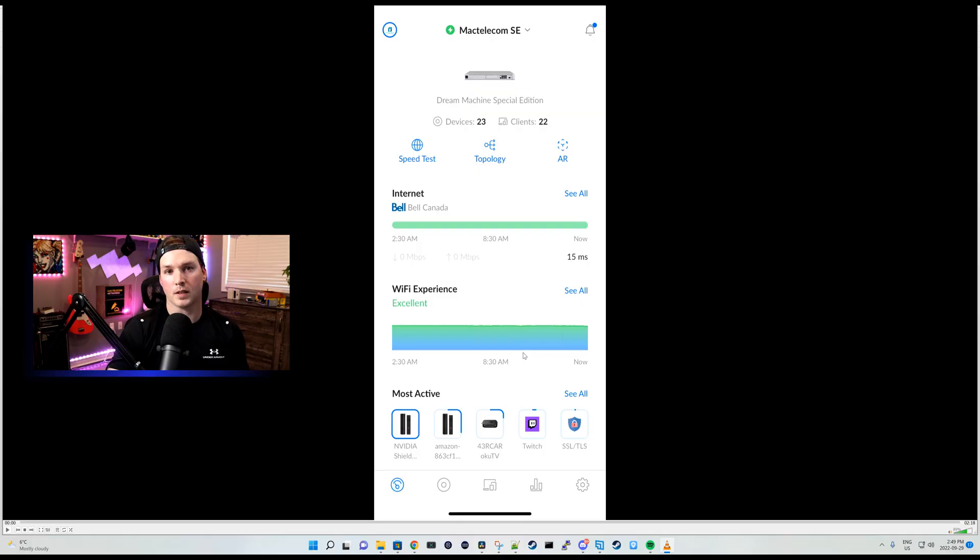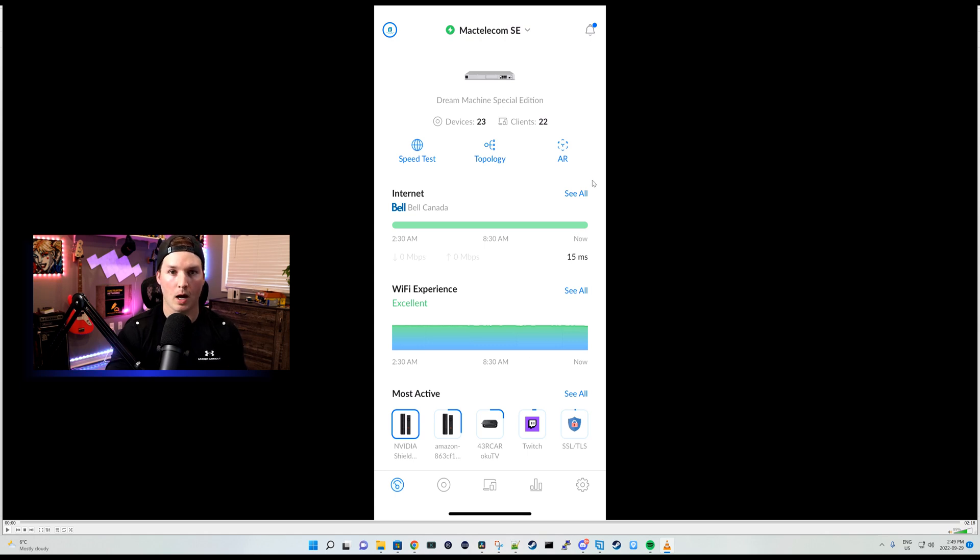So first to start off, to get the augmented reality working, we could see I'm on my iPhone right now. And here we have the AR. We need to click that AR button to initialize it.